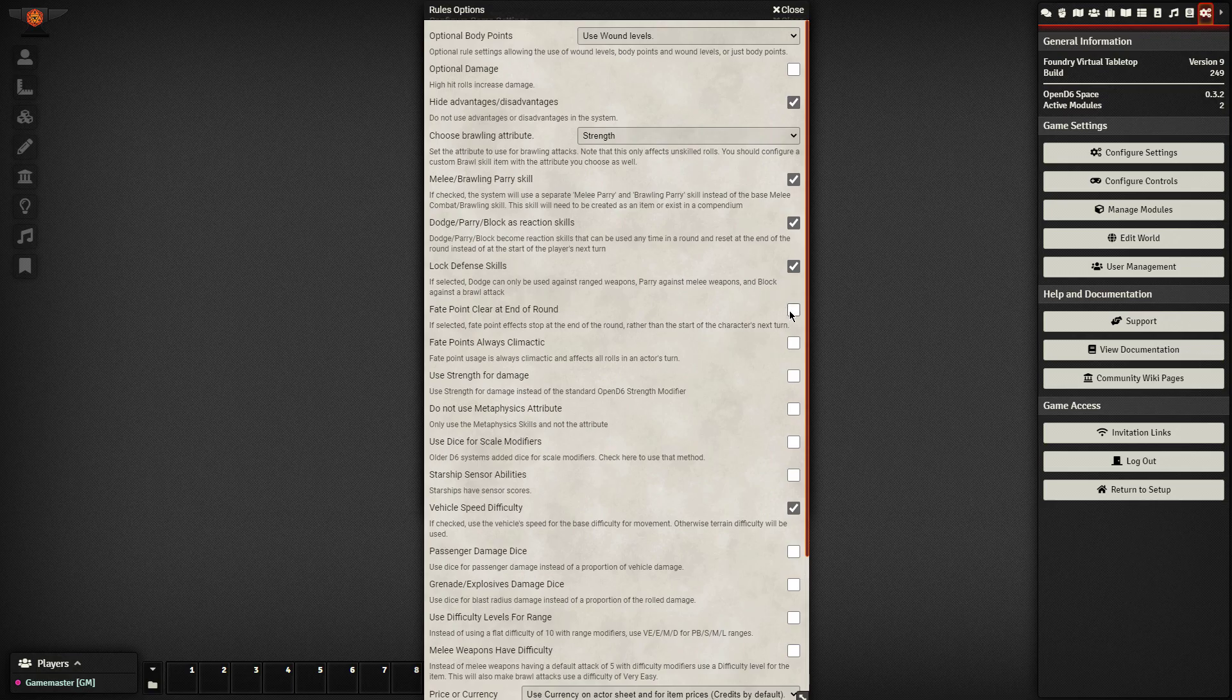The force point clears at the end of the round. The force point uses are always climactic so that they affect all of the roles in your turn. This is up to you as the game master to determine how you want this to work. So long as you've used the same dexterity, DEX, full names and the shortcuts as well as those dark side points, this will work just fine. We'll use strength for damage.